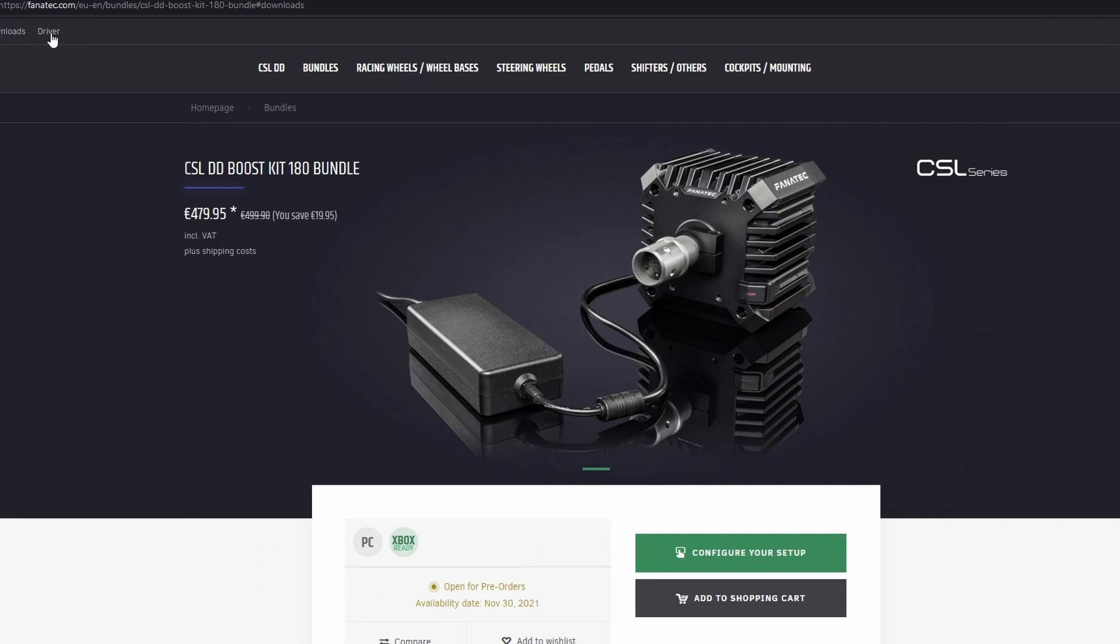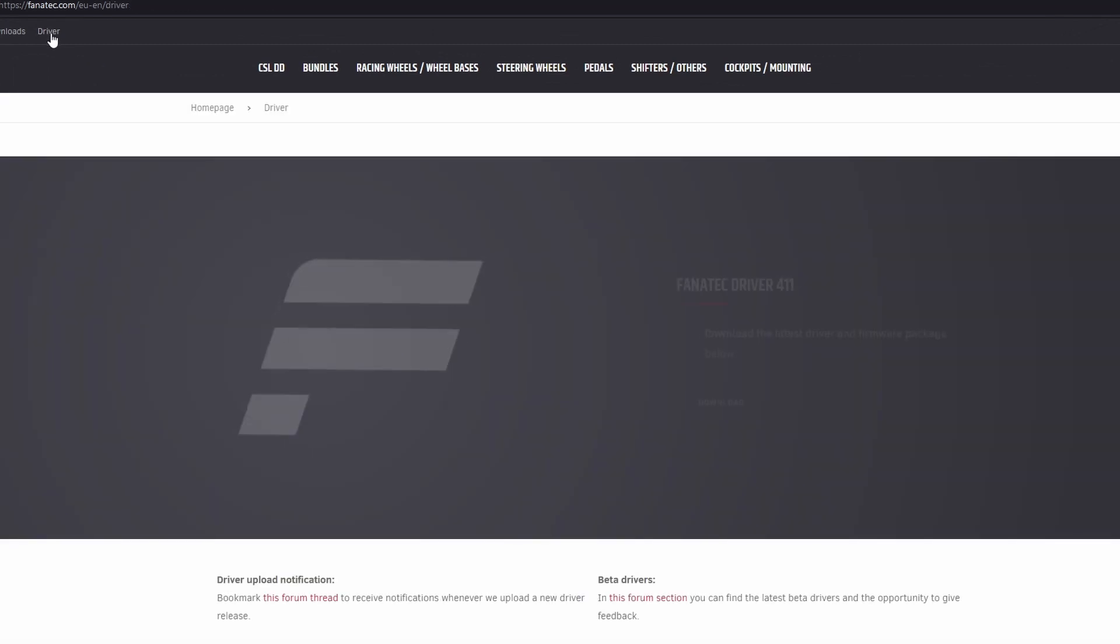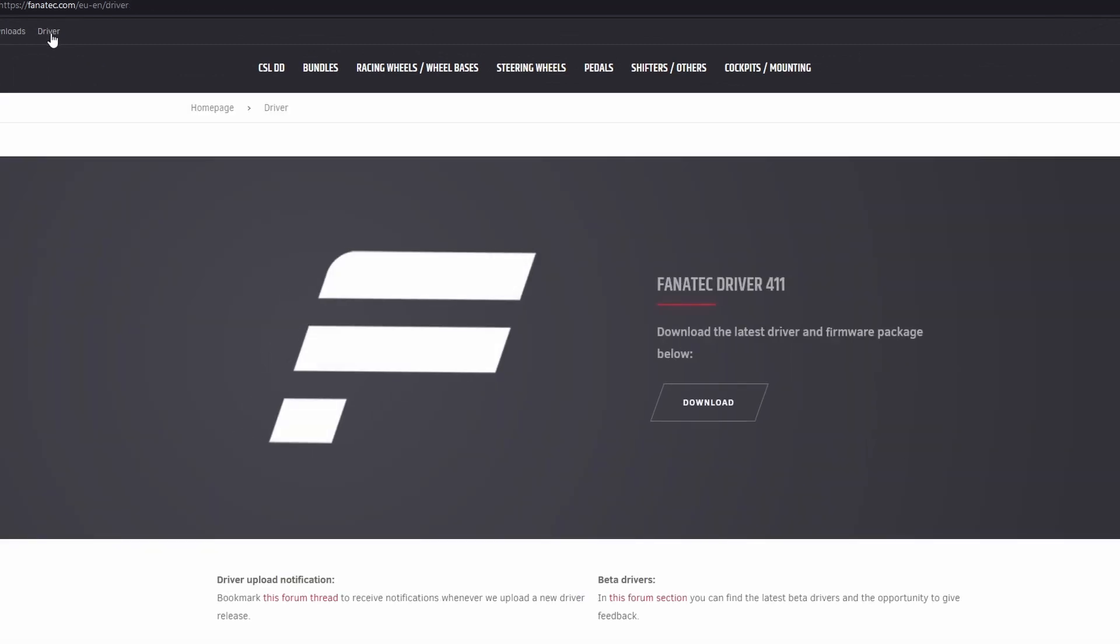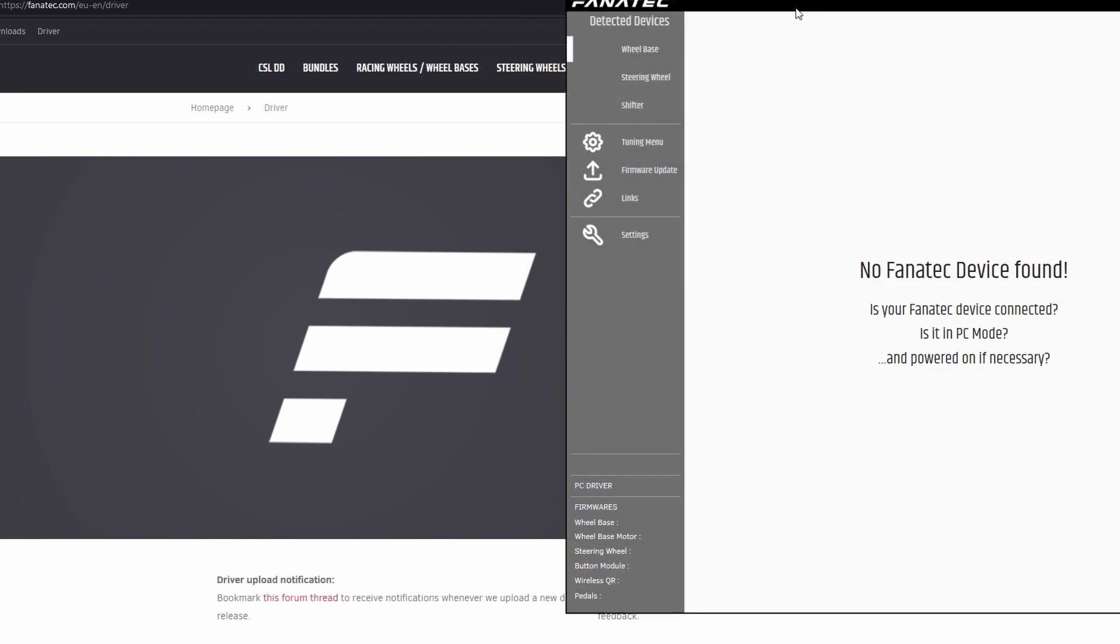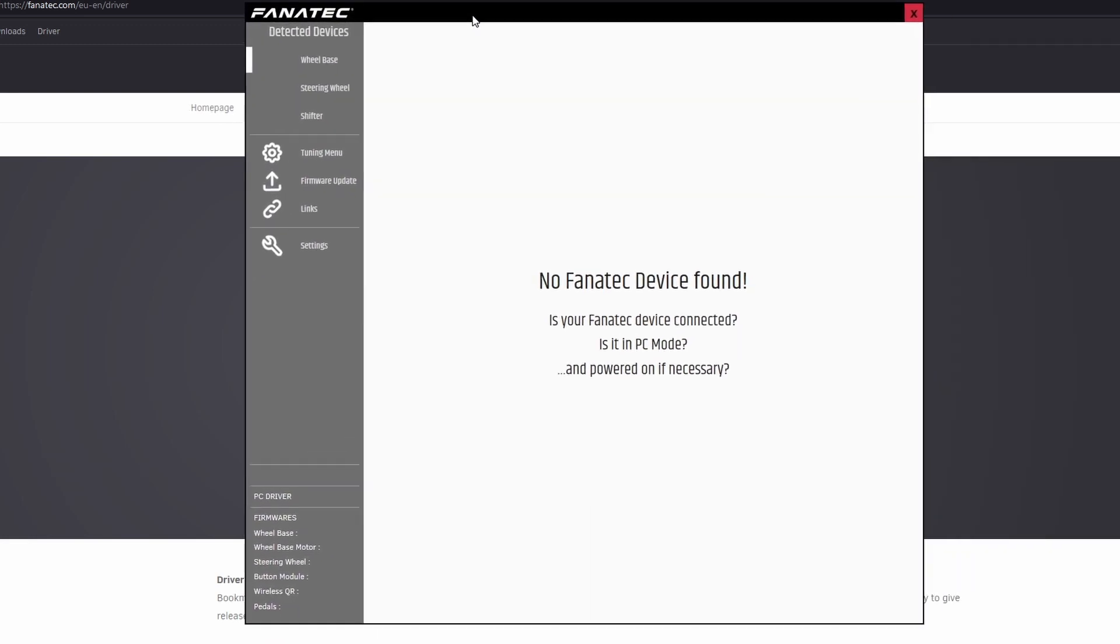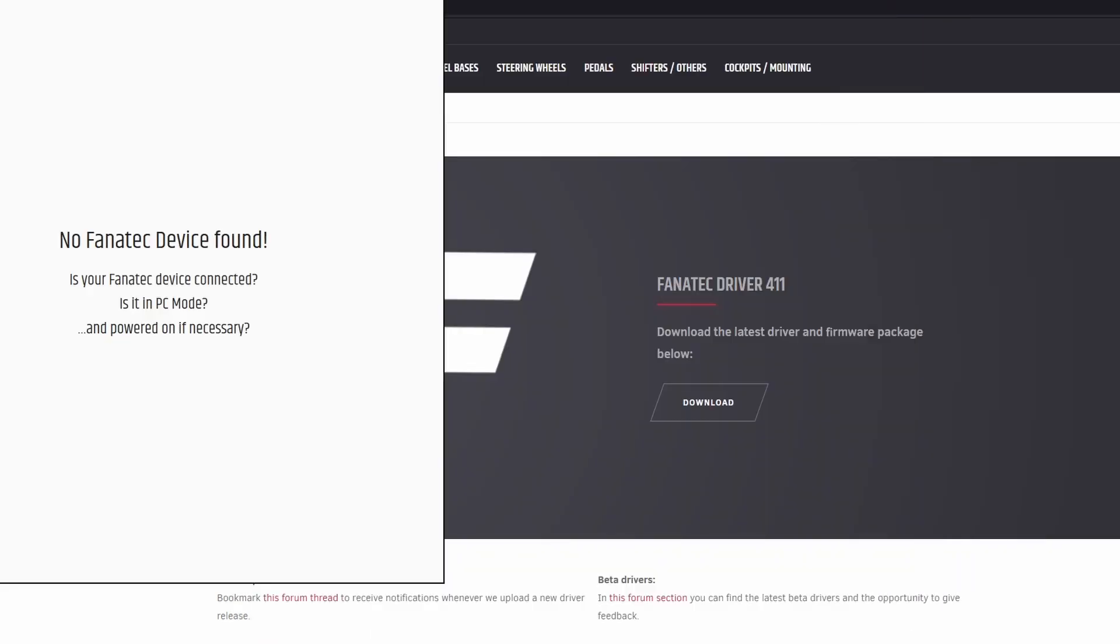If you click on the driver on the top menu, it'll bring you to the new Fanatec 411 driver which you need to download also. And then once you've downloaded all that and after several PC restarts, you should have something that looks like this. You'll be able to open up a little Fanatec symbol and you open it and it looks like this.